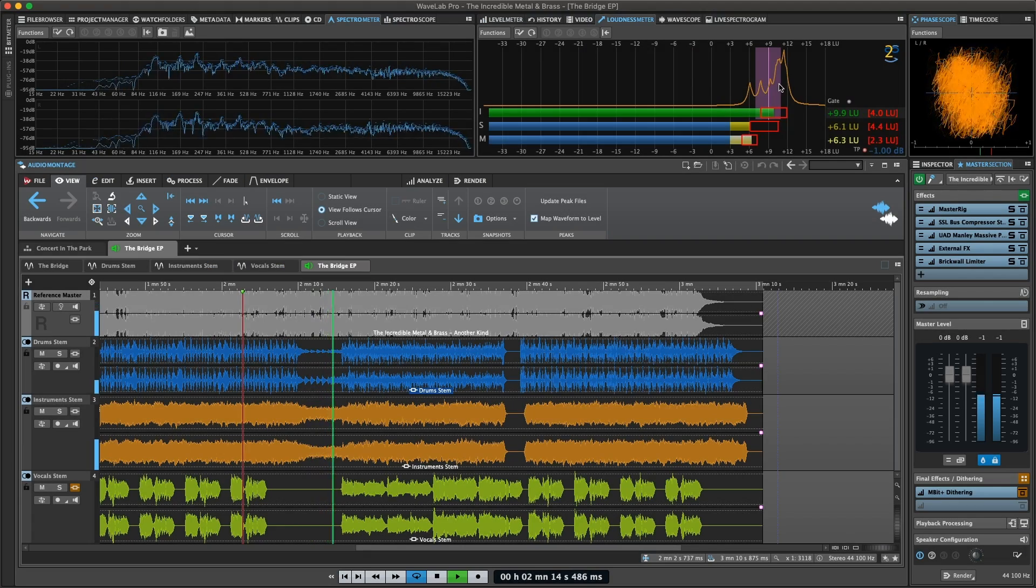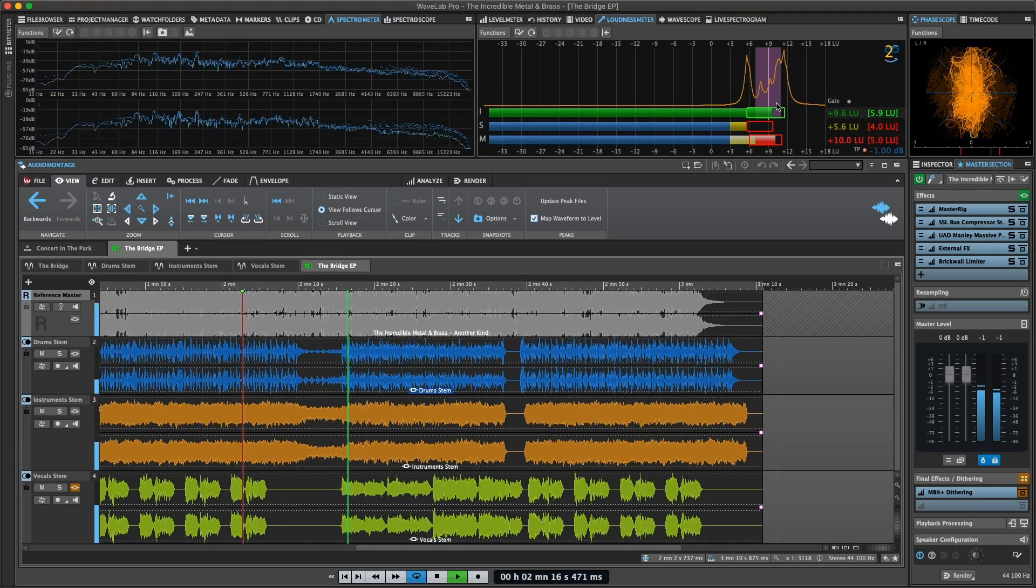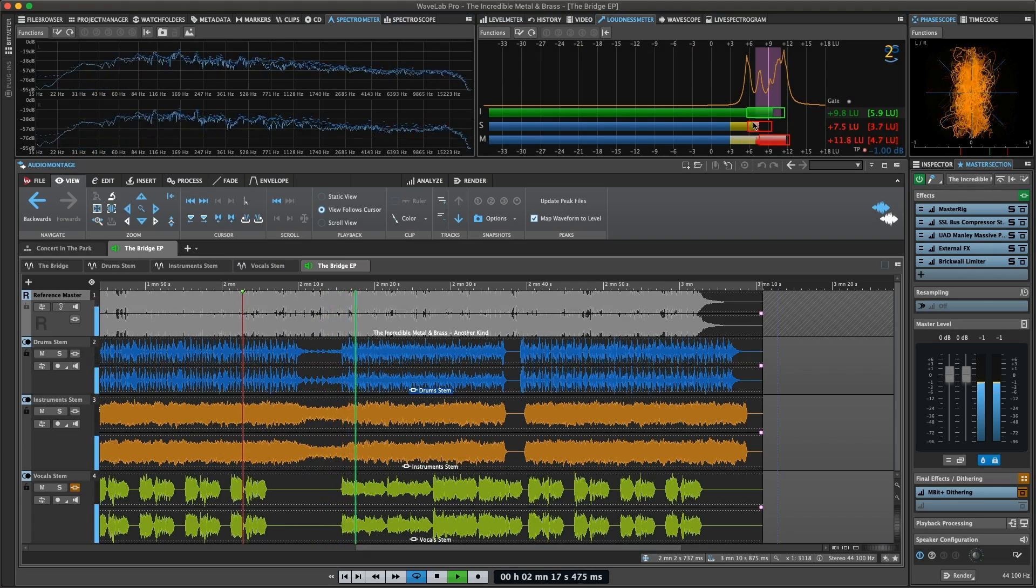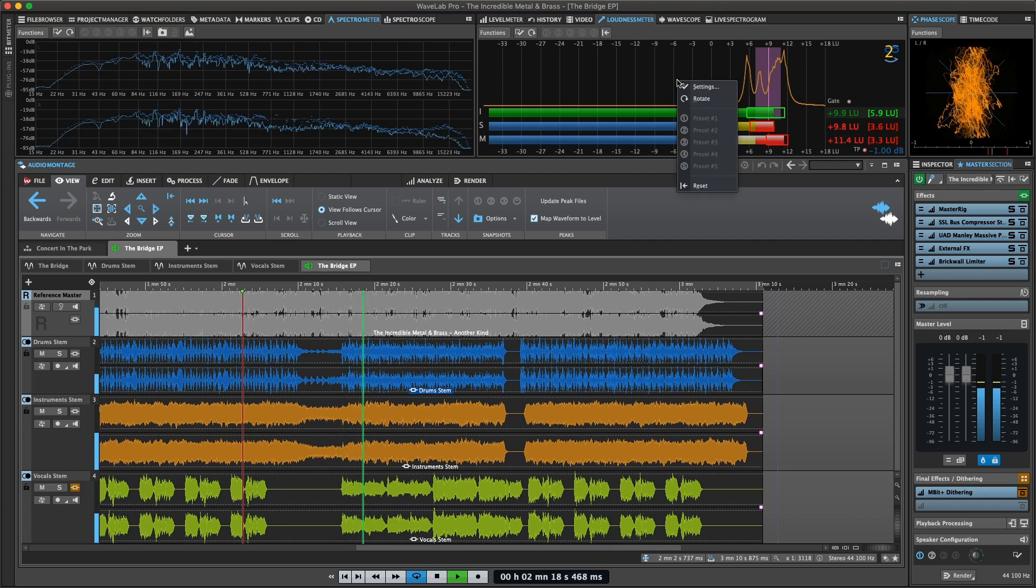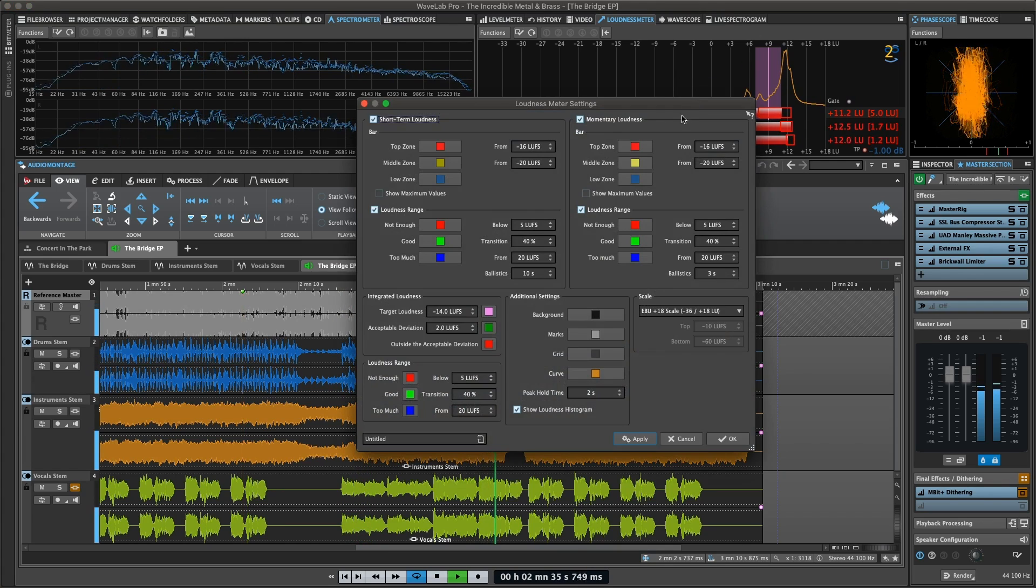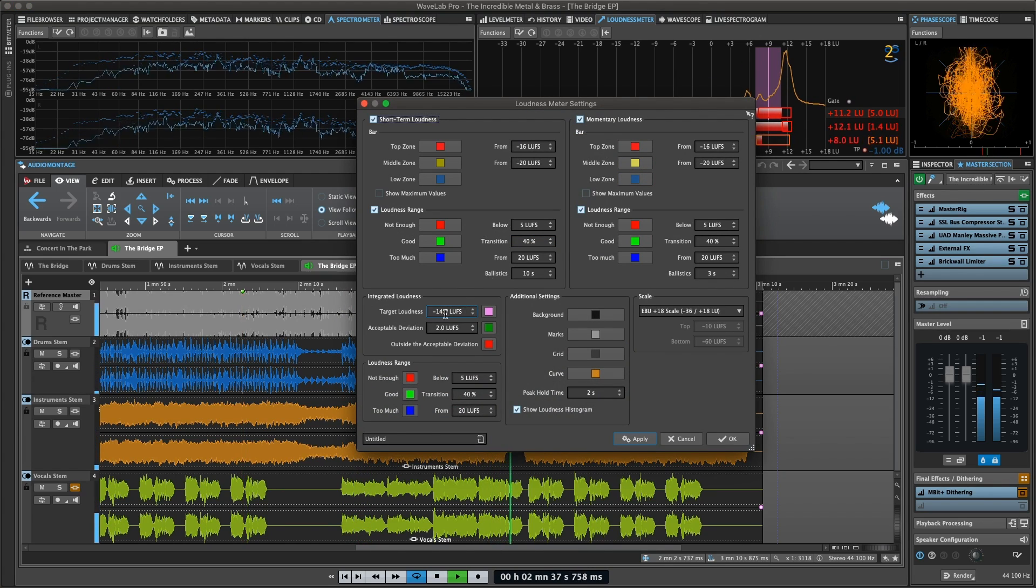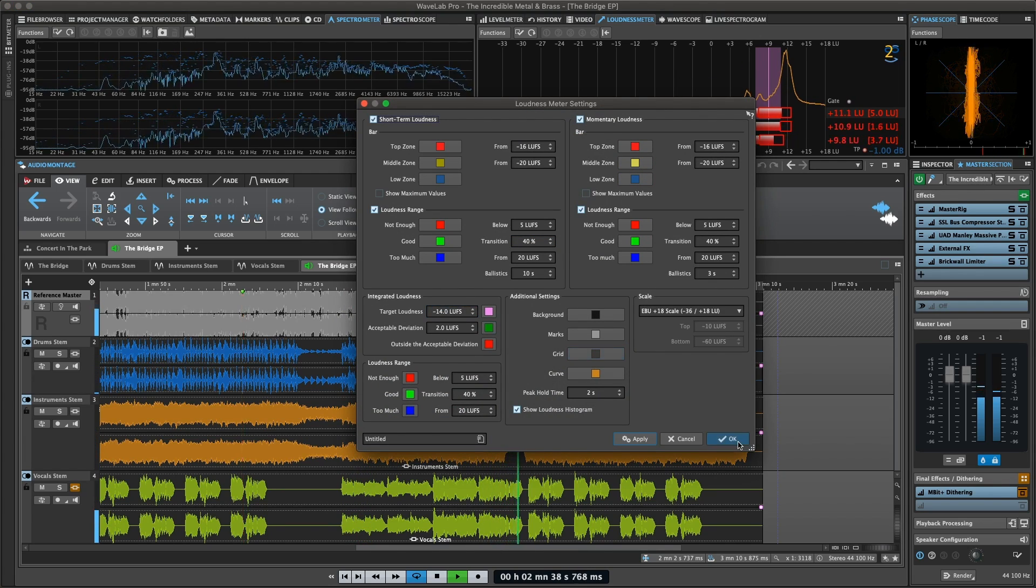The loudness meter is an audio meter for monitoring momentary, short-term and integrated loudness and loudness ranges, supporting EBU-R 128 and custom scales.